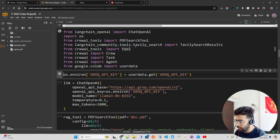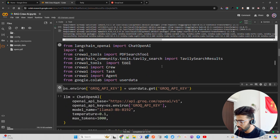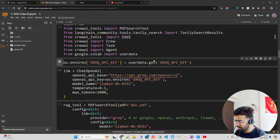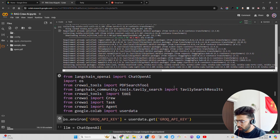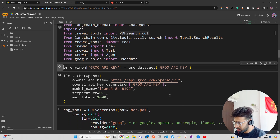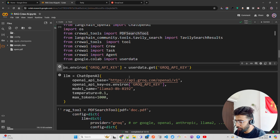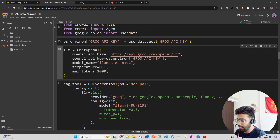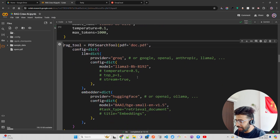I'm loading the environment secrets using os.environ and os.getenv. Then I'm setting up ChatOpenAI, passing the OpenAI API base endpoint for Groq Cloud using OpenAI-compatible endpoints. I'm using Llama 3 8B with a low temperature and a limited max token count.